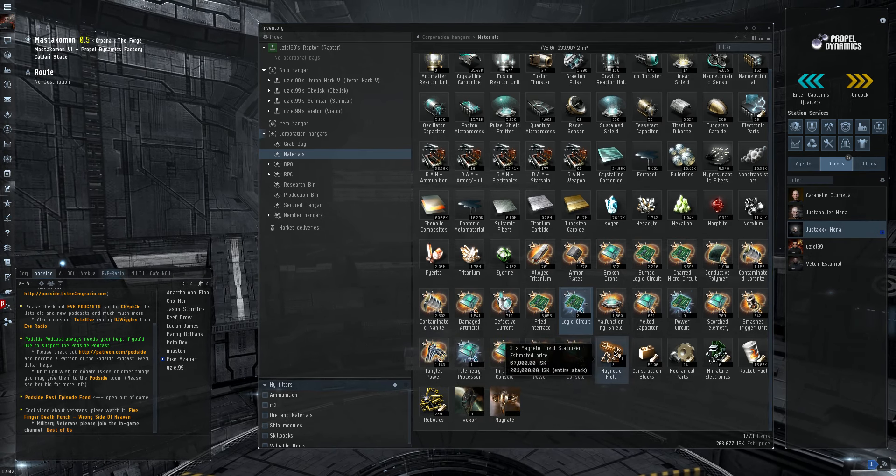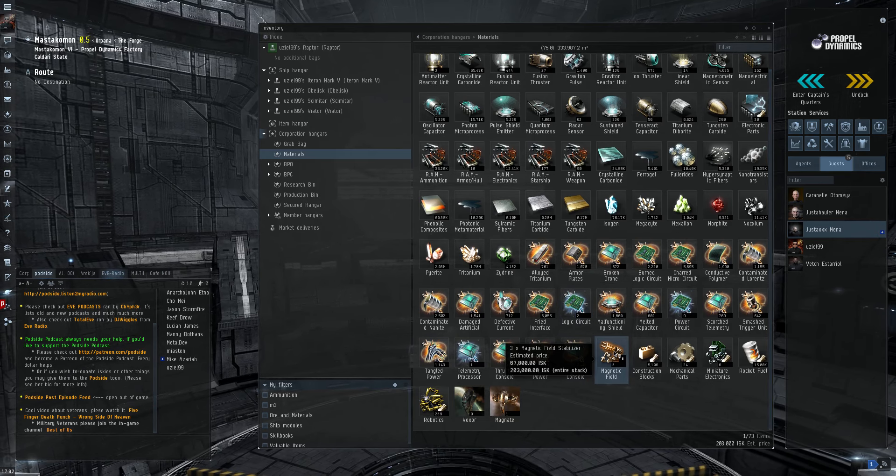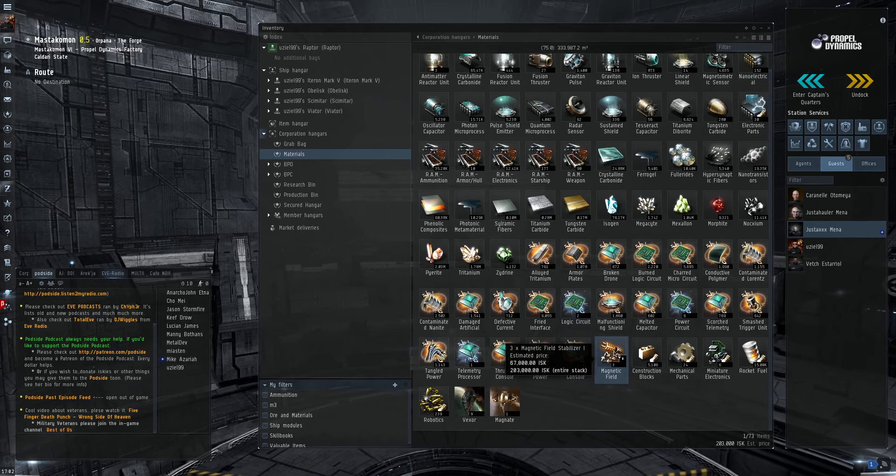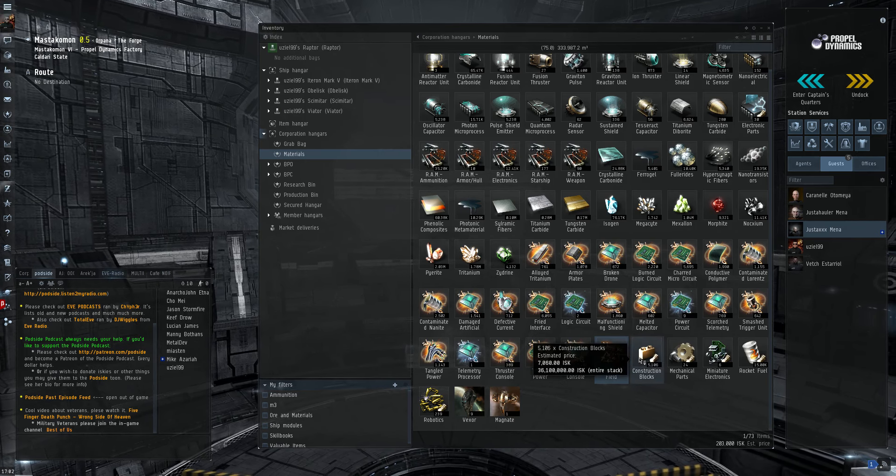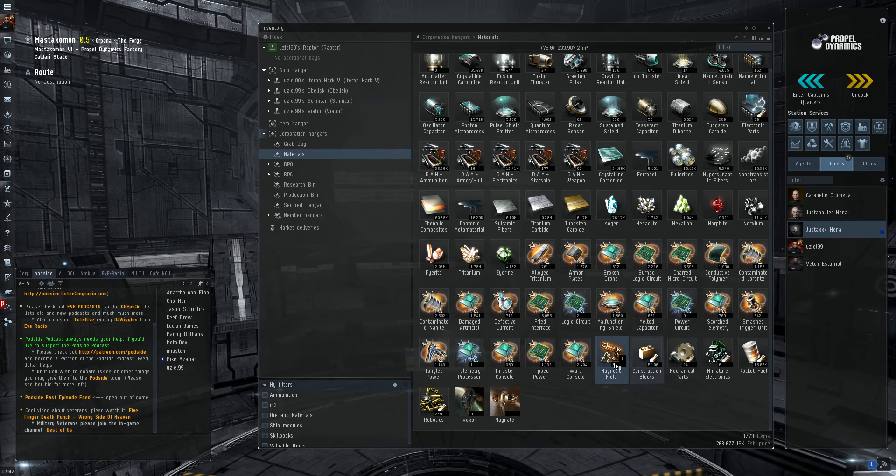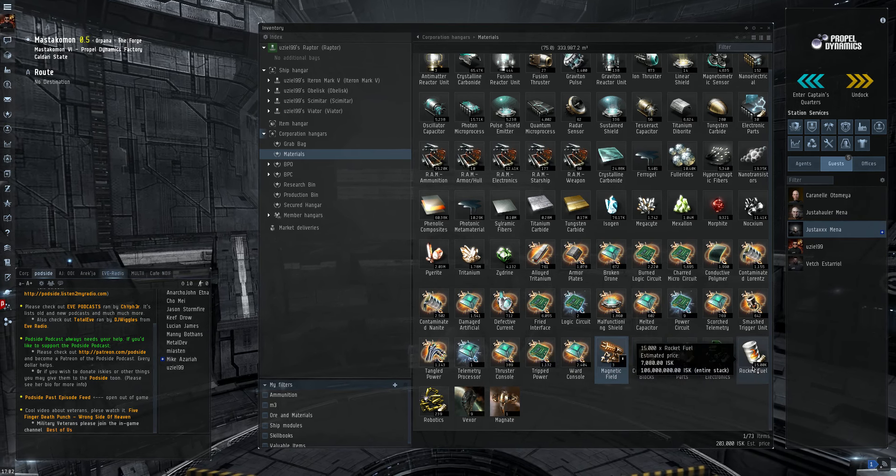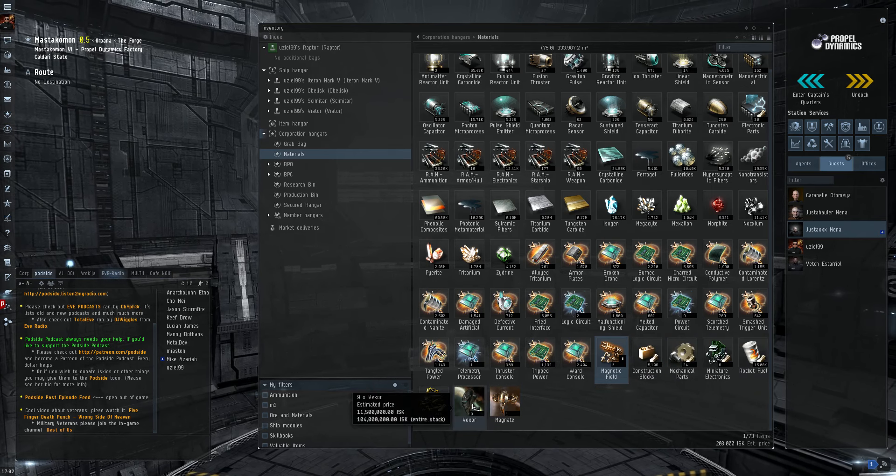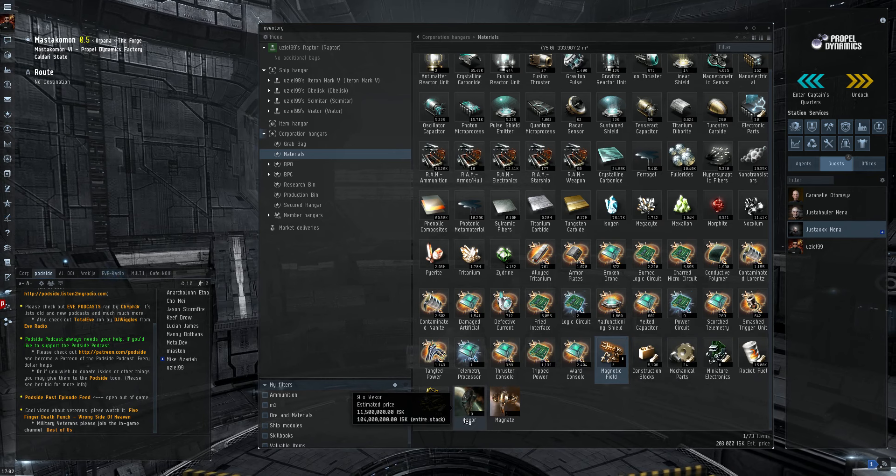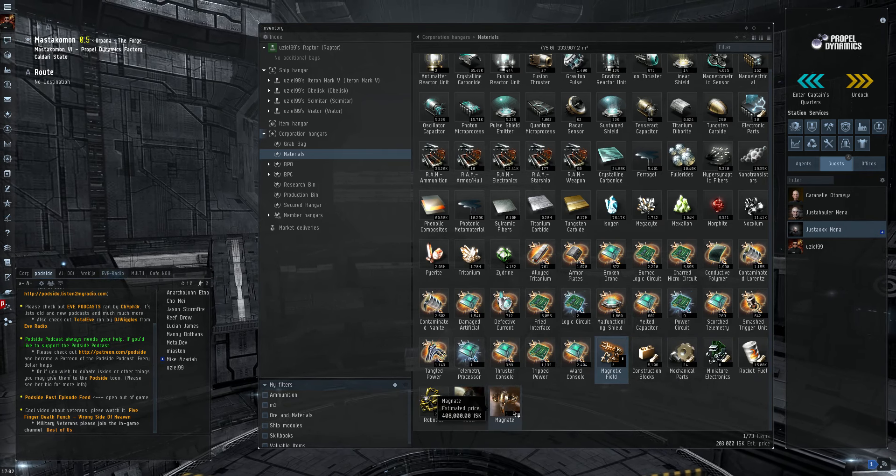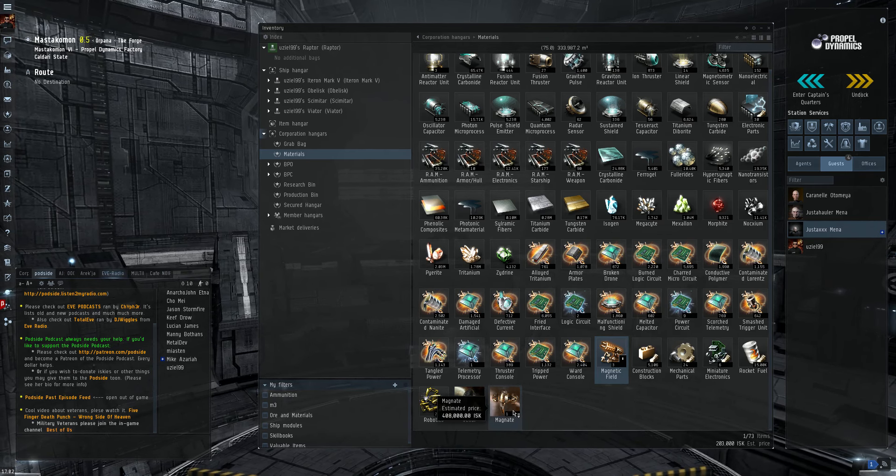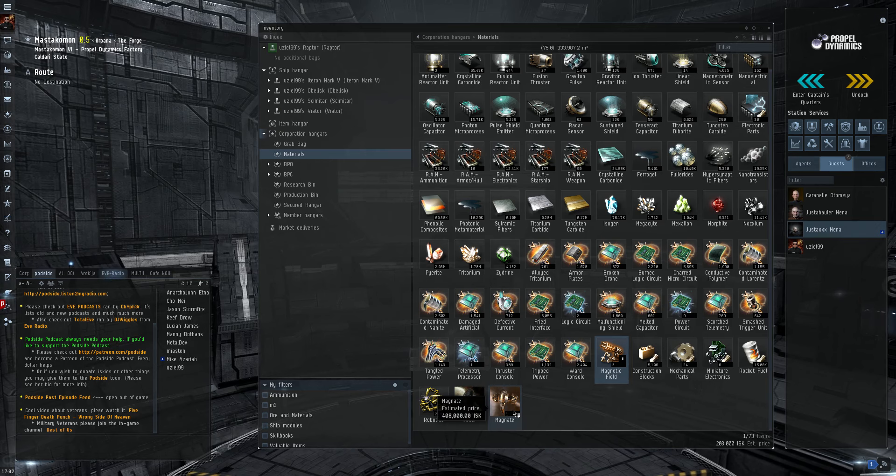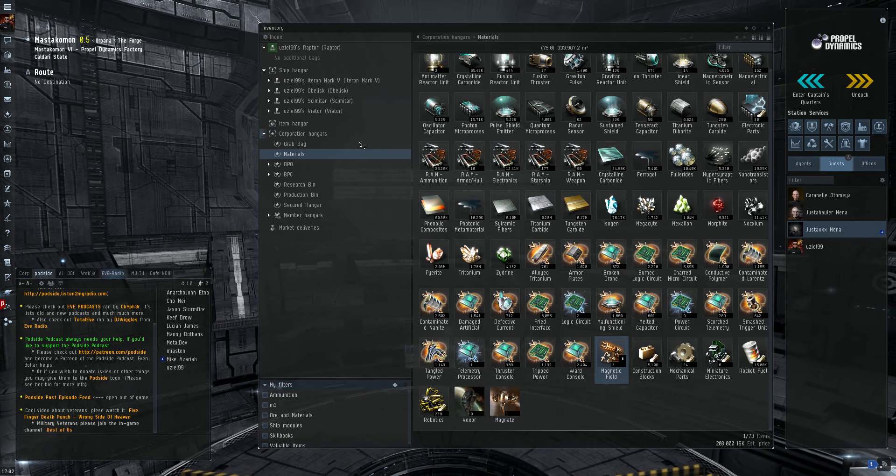Then I have some metamodules. These are actually leftovers from a project that I did making magnetic field stabilizer tubes. Then I have PI products. They're typically used in Tech 2 inventions. And then I have Tech 1 ships. As you can see here I have 9 vexers. These will eventually become Ishtars. And a magnate, which when I get the rest of the supplies together, will become anathema covert op ships.